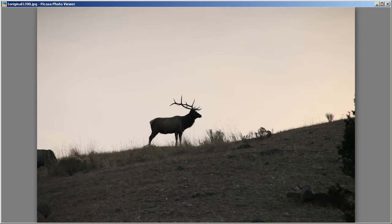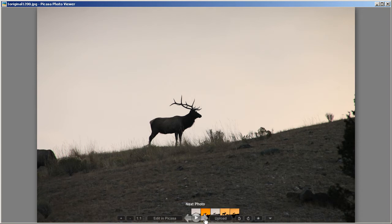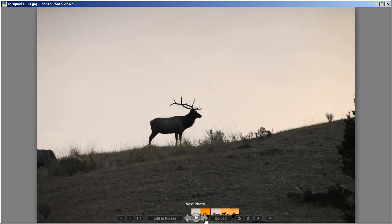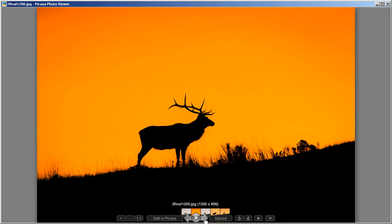Hey everybody, Captain Kimo here and I have another tutorial for you. This one is a little different — I'm not really going to cover high dynamic range, but I'm going to show you how to turn this bland elk photo that I photographed at Yellowstone National Park into something really dramatic, a really colorful silhouette like this. We're going to turn something really bland into something really nice that you can put on your wall.